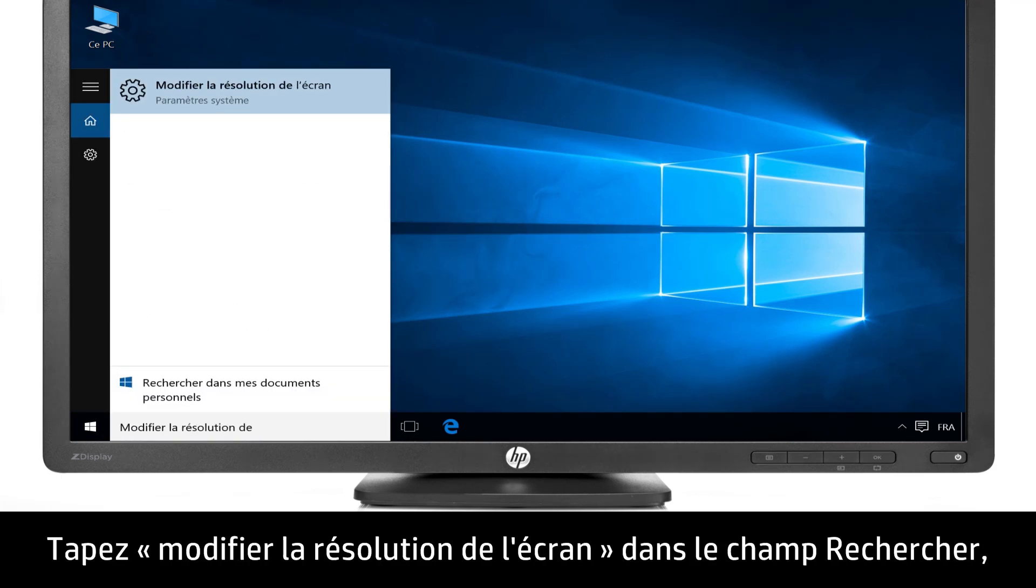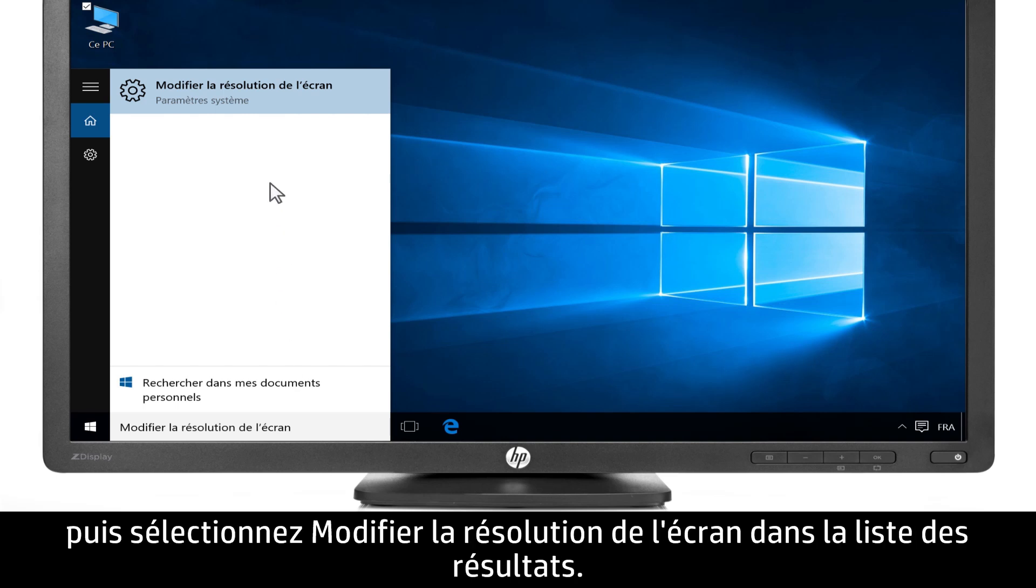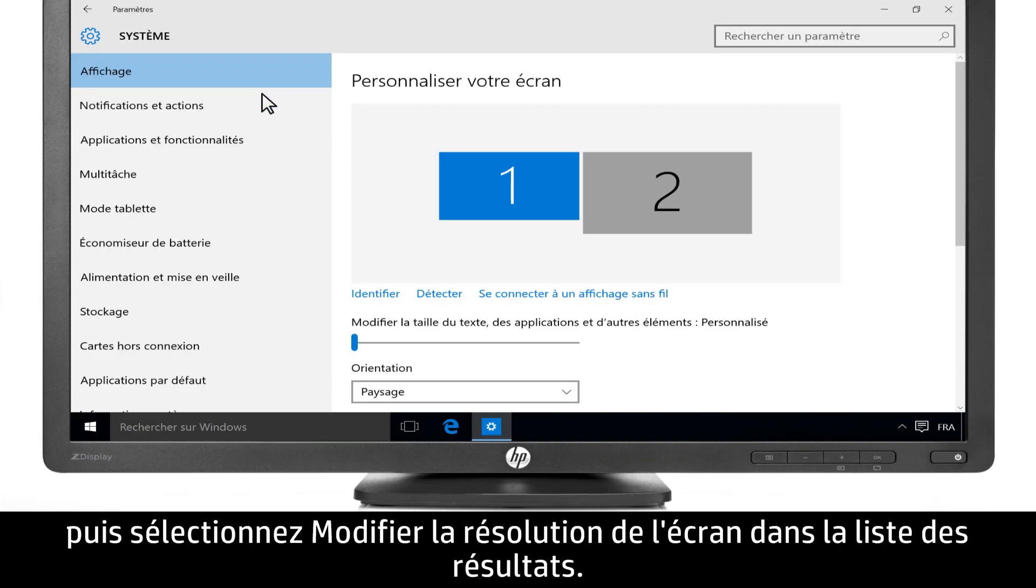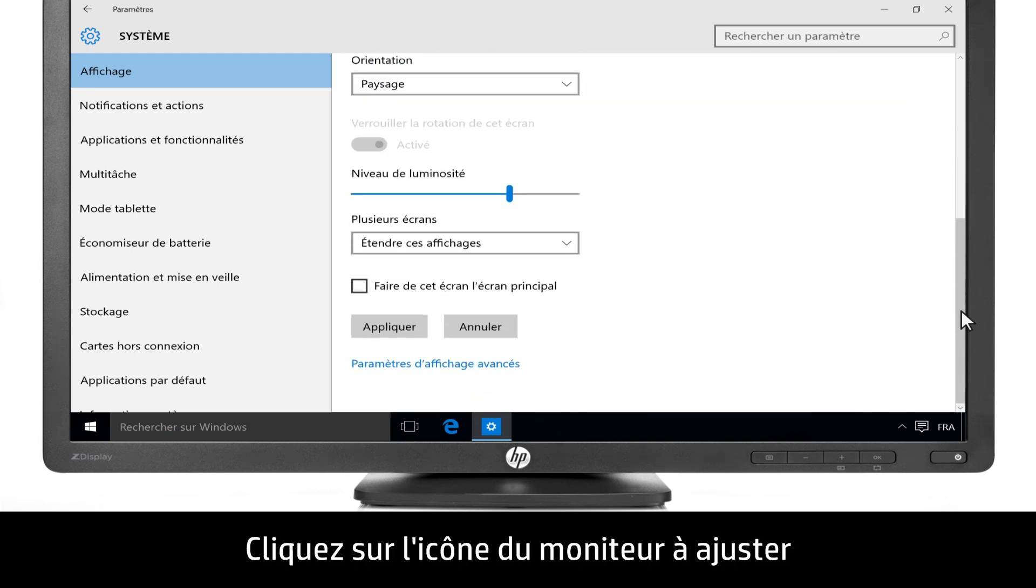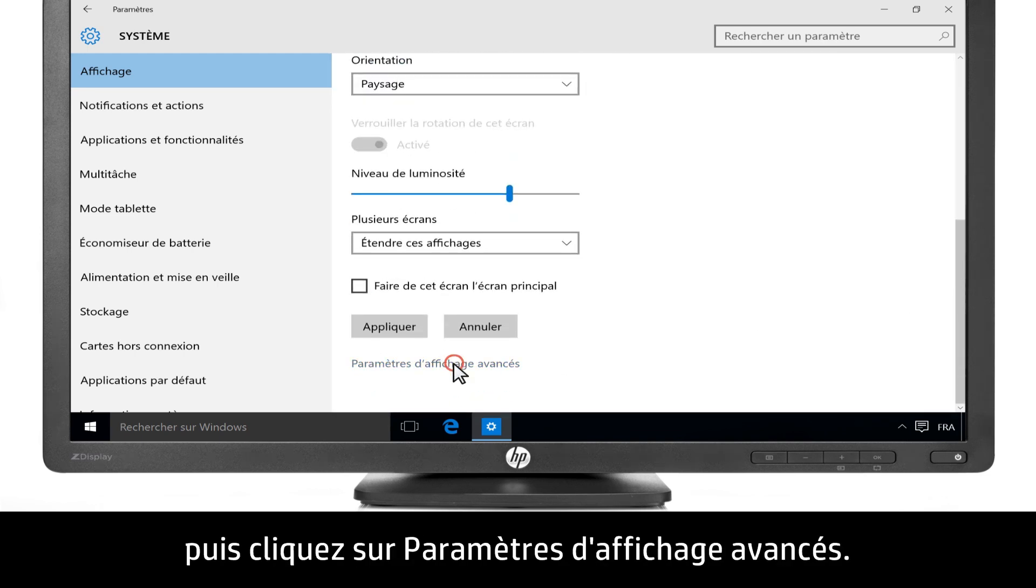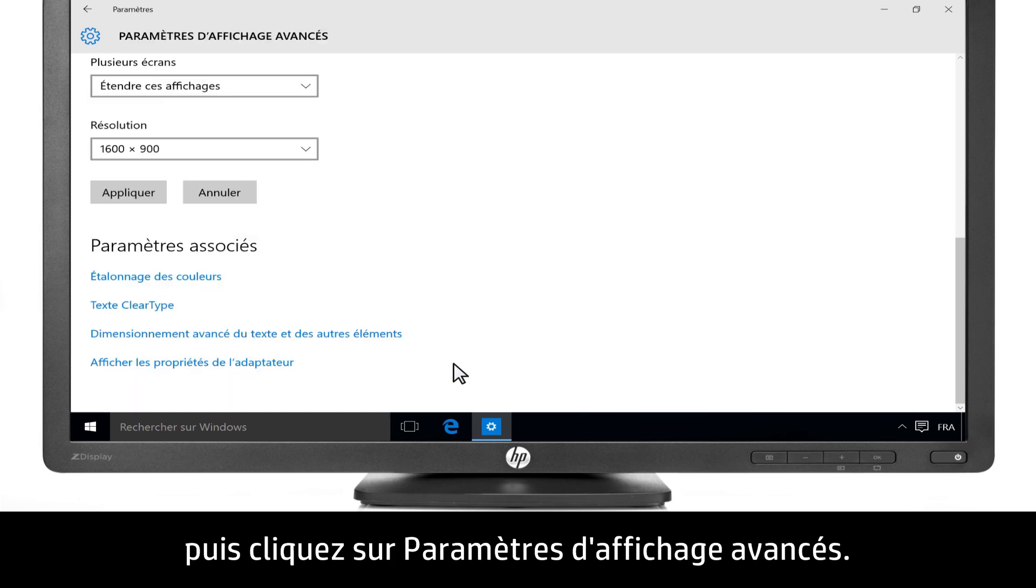Type Change the screen resolution into the search bar, then select Change the screen resolution from the list of results. Click the image of the monitor that you want to adjust, then click Advanced Display Settings.